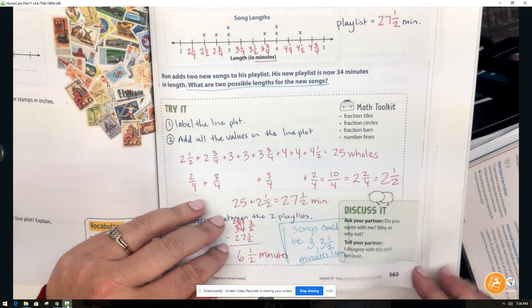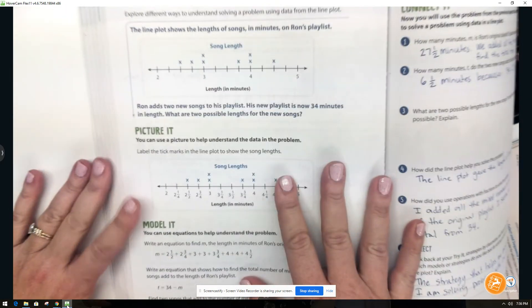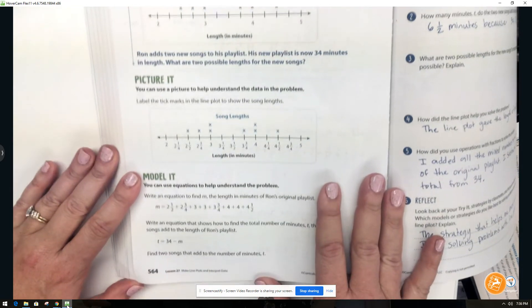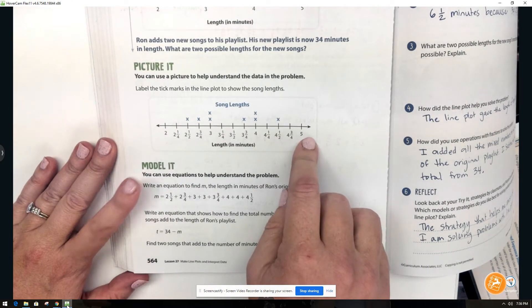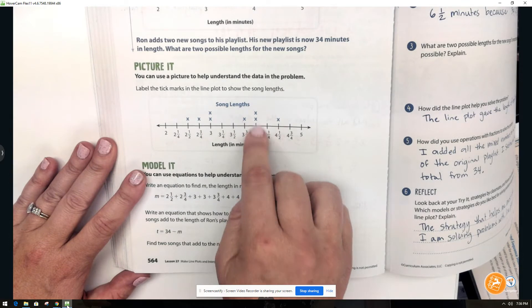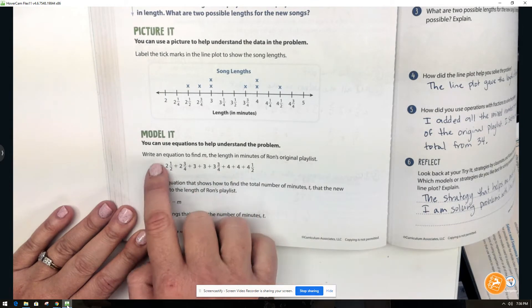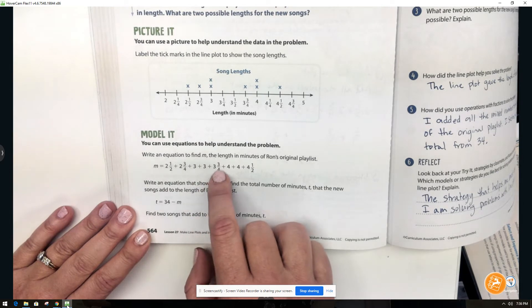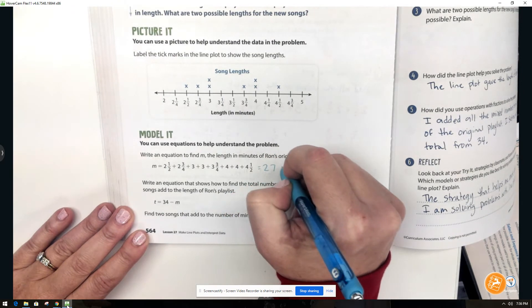On page 564 we see the same information we just worked through. This was the original problem, and they also labeled their number line just like we did, because that's really the easiest approach — it helps us know the values of each X or data point. They wrote an equation to find the total number of minutes by adding up each of the values of each X, and got twenty-seven and a half minutes.